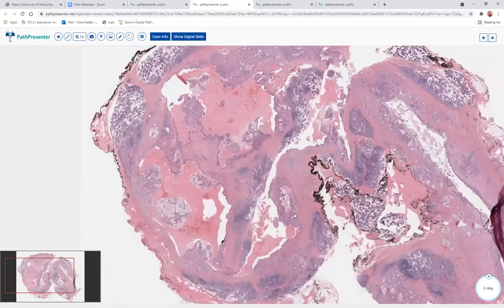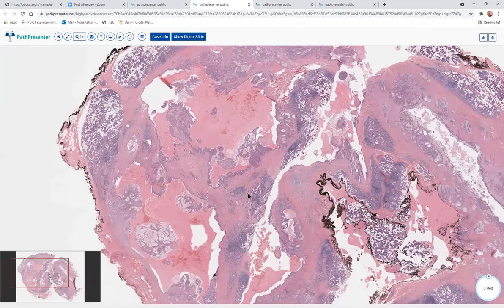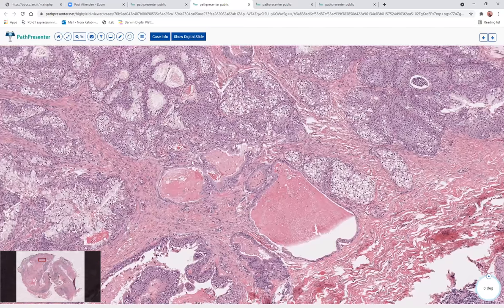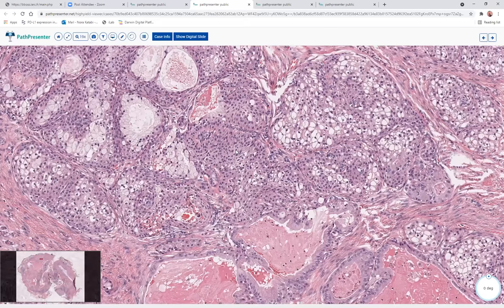Any questions? You said the oncocytic variant of mucoepidermoid carcinoma can look like oncocytoma, and MAML2 can be positive in 50% or more. But what about cases that are MAML2 negative? Do you give a differential? Yeah, if MAML2 is negative, you have to rely on the histology — finding areas with abundant mucocytes or this morphology with curve-forming and more solid morphology.